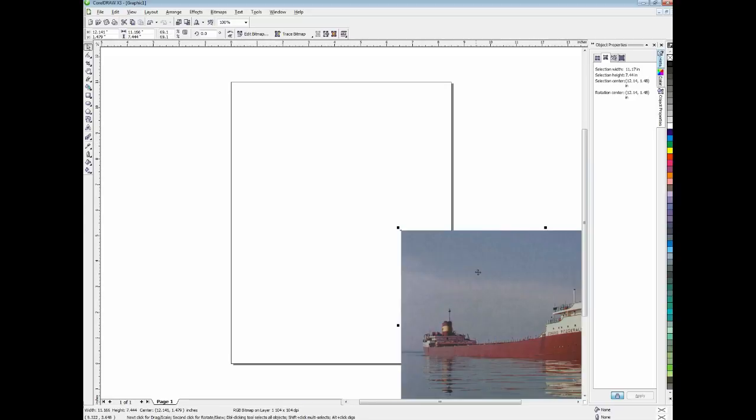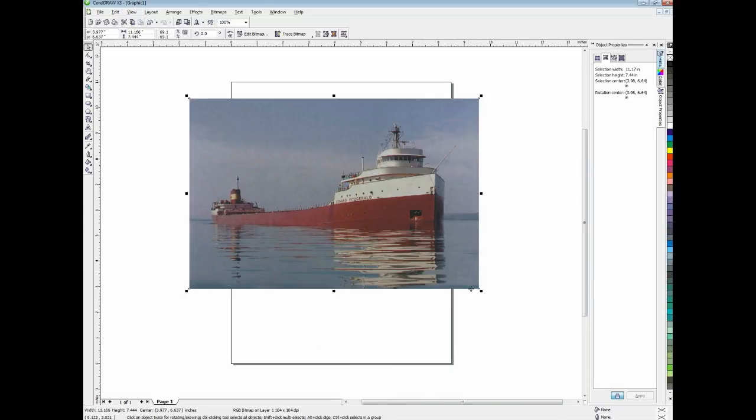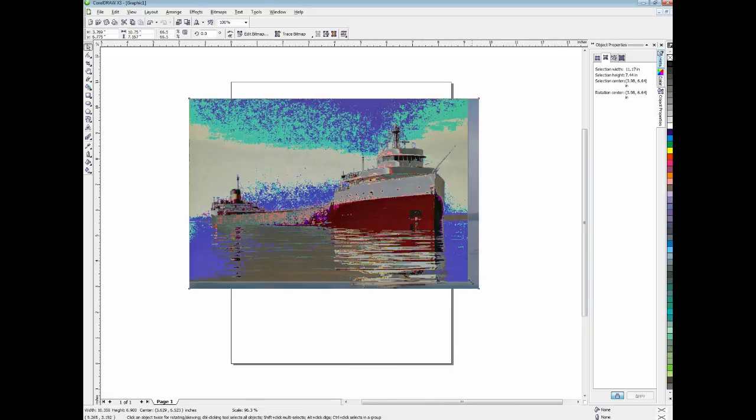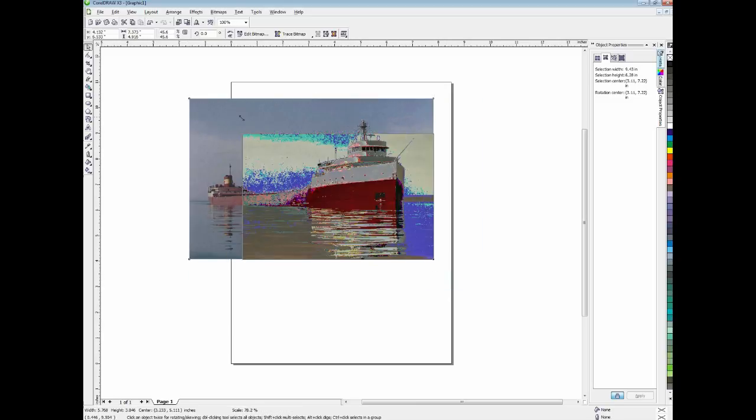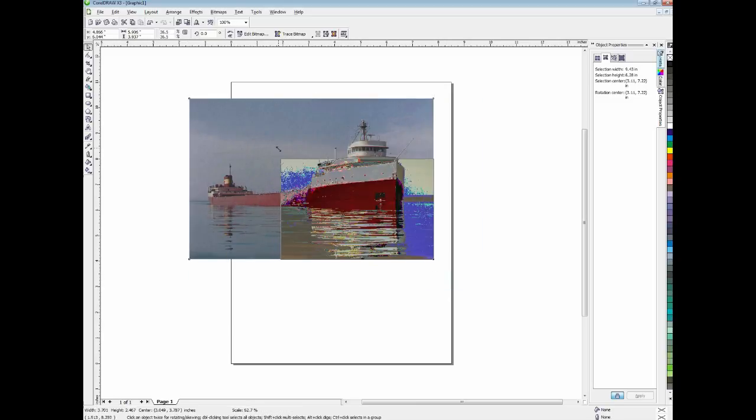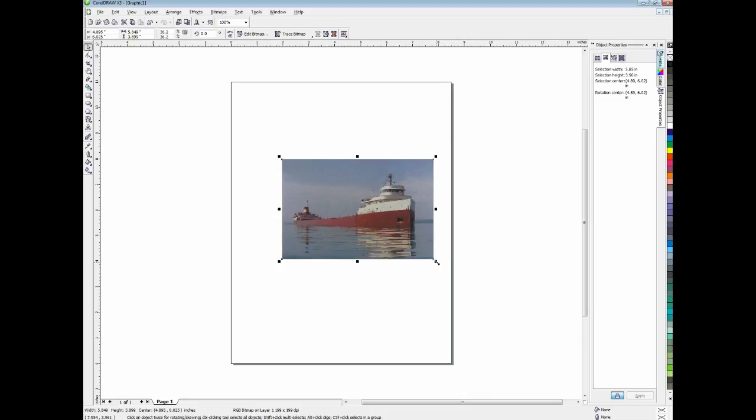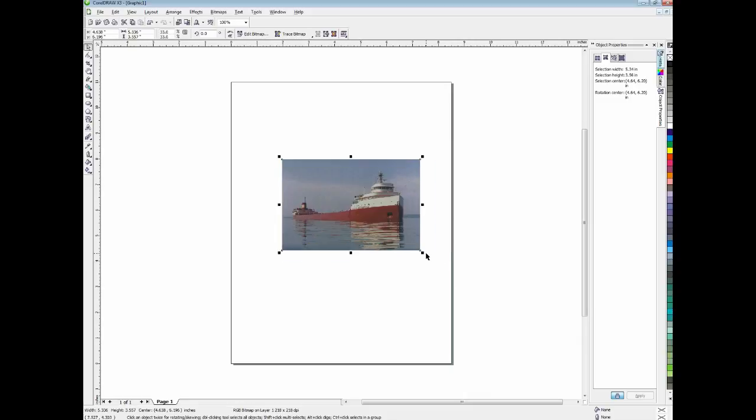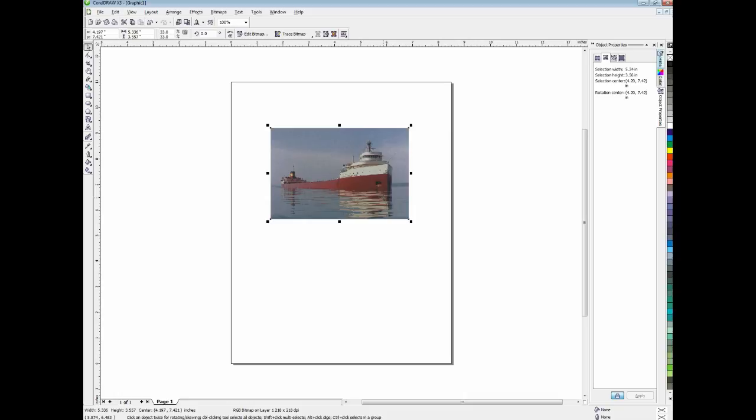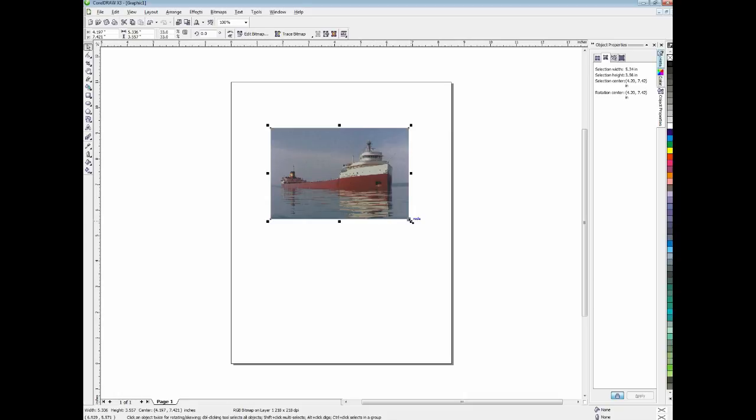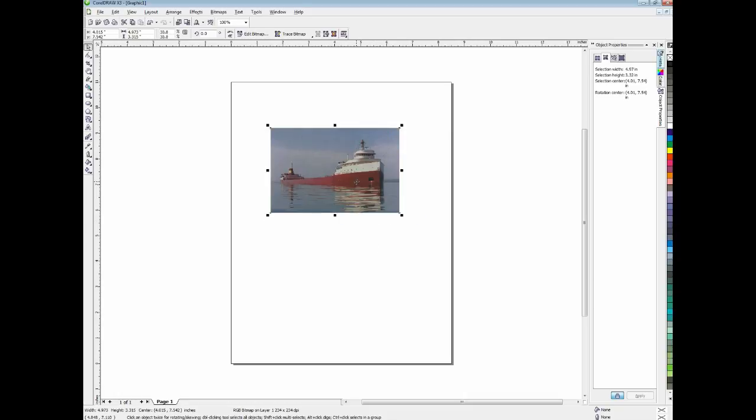I'm going to scale this down, of course, to make it fit better in my work area here. And just keep scaling it down. Move it up a little bit, make it a little bit smaller.